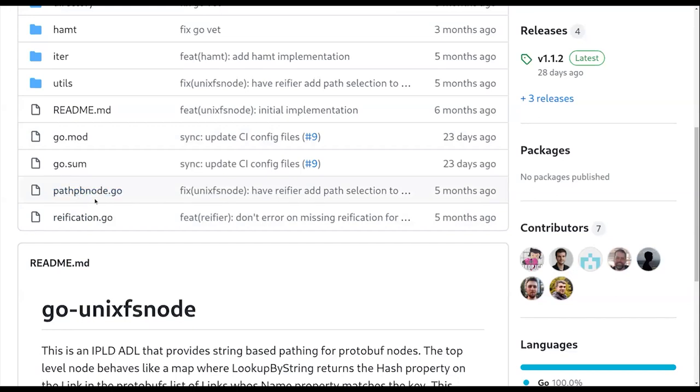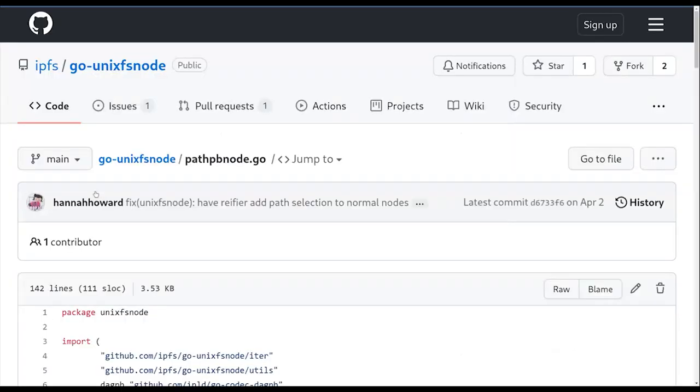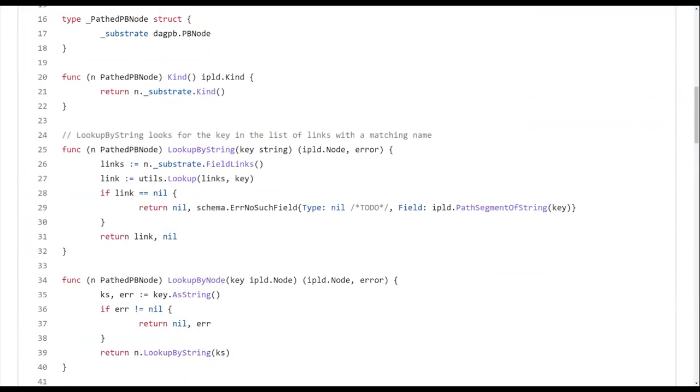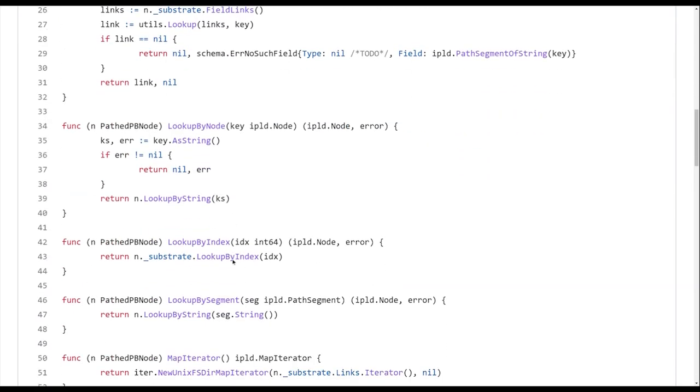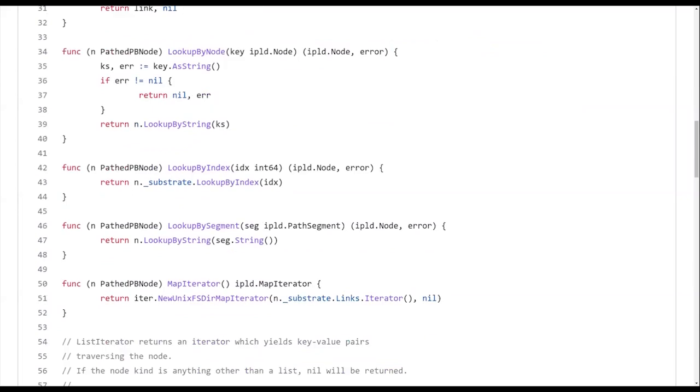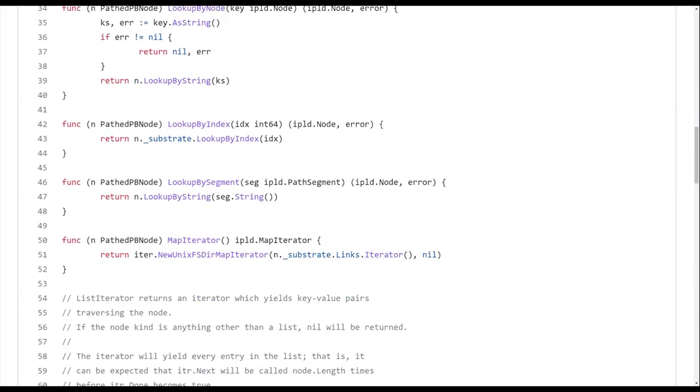And like literally all this thing is, is like it's basically, it has underneath, like here's path PB node and underneath it, it has a so-called, I called it substrate. Because that was the word that Eric was using everywhere for like, this is the underlying node that we're using. And if you look at this, like the main methods are like lookup by string and then lookup by node. And then like everything else just defers to the substrate, which itself just errors, like, so that makes it easy.